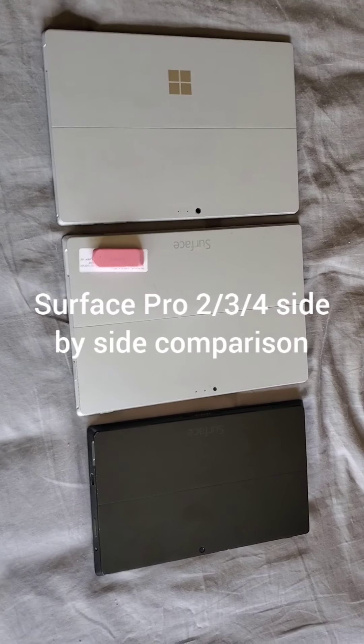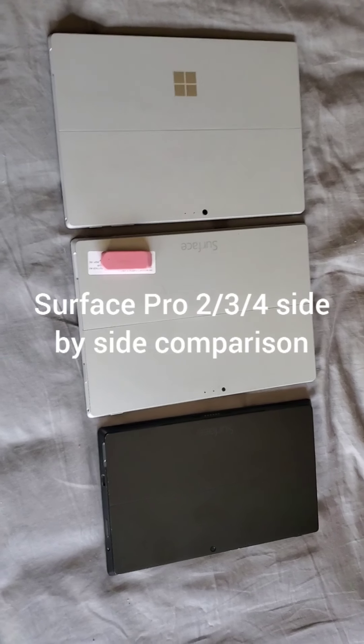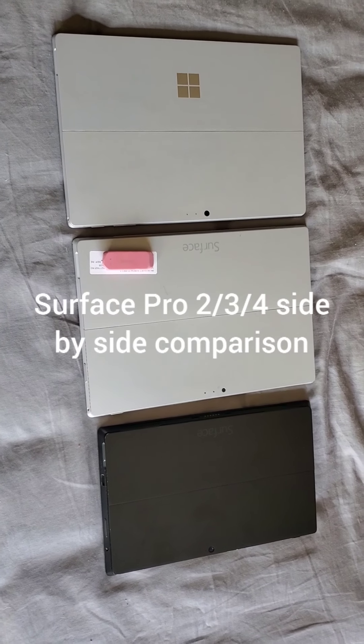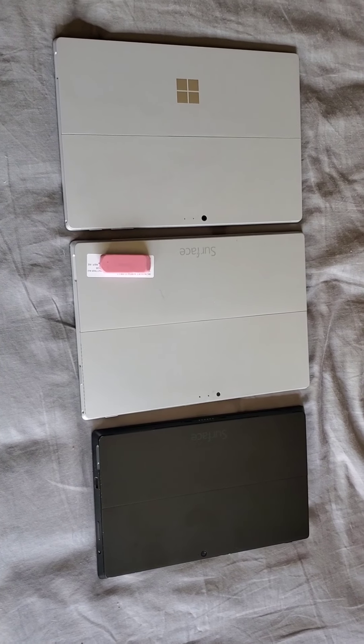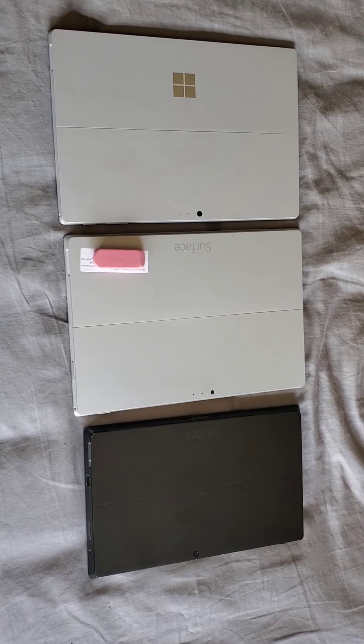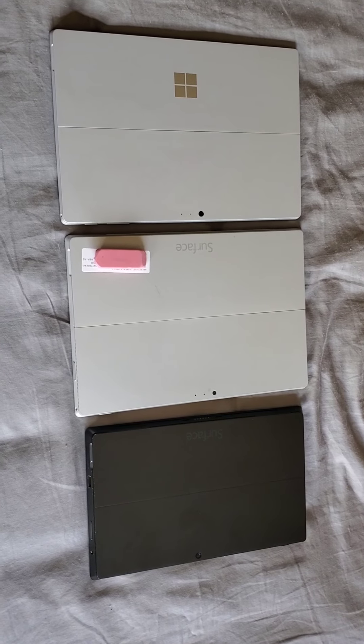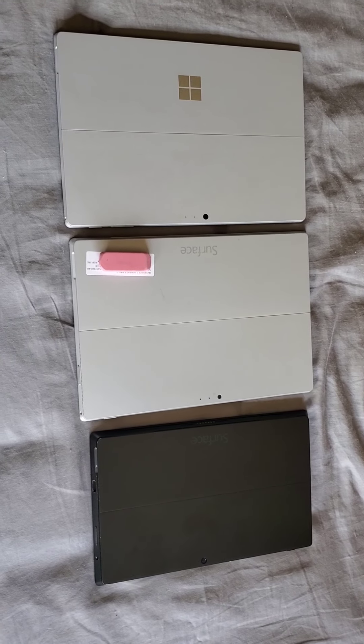Alright, today's review is about Surface Pro. I actually have three of them in front of me.